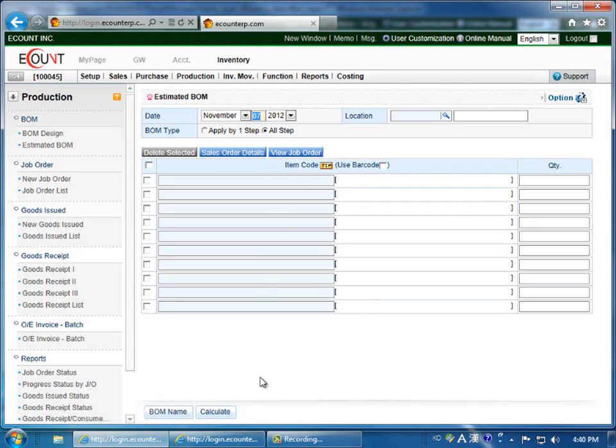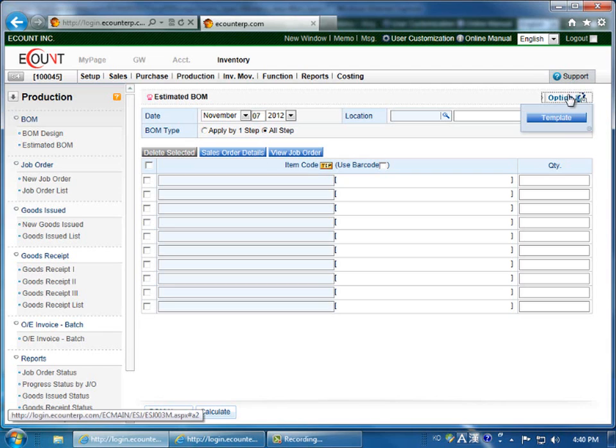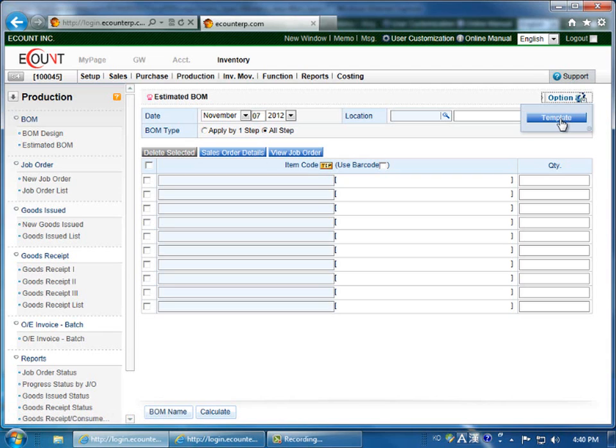When you're done, click Calculate at the bottom of the screen and then you can verify the details. You can customize this screen by clicking Option and then Template.